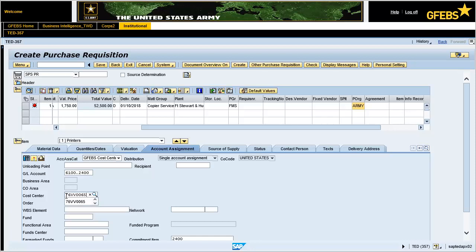In the fund field, enter 202-010-D17. In the functional area field, enter 131-096-QLOG. Press the Enter key.